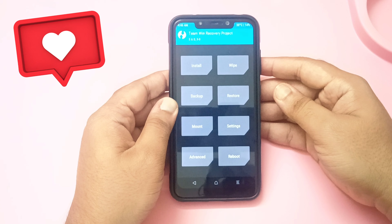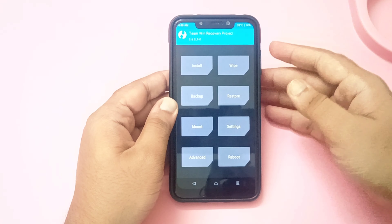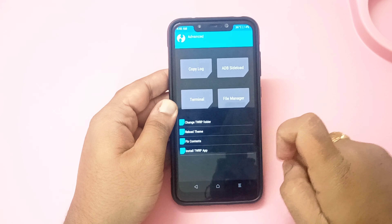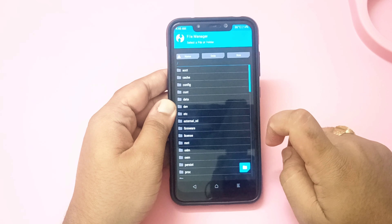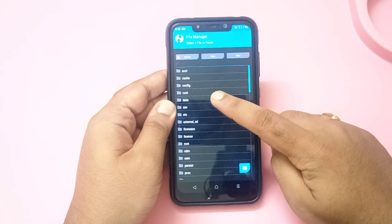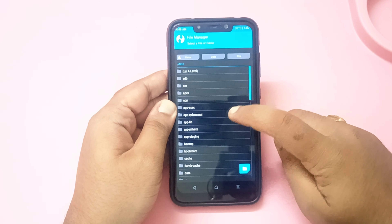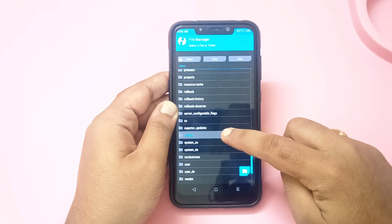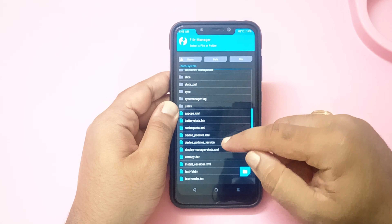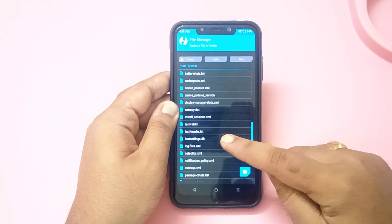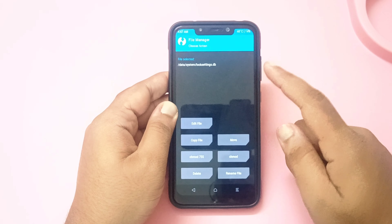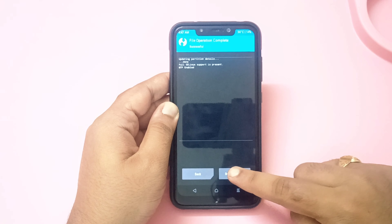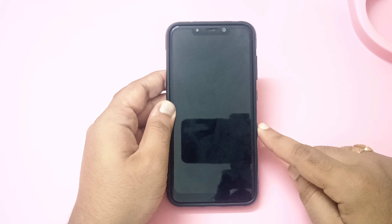As you can see, my screen has a password set. For example, if I forgot the password, you just need to do one thing: click on the Advanced option, go to the File Manager, and here you will find the Data option. Click on Data, scroll down, and you will see an option called System. Click on System, and in the System folder there will be a file called locksettings.db. Select it, click Delete, and swipe to confirm.